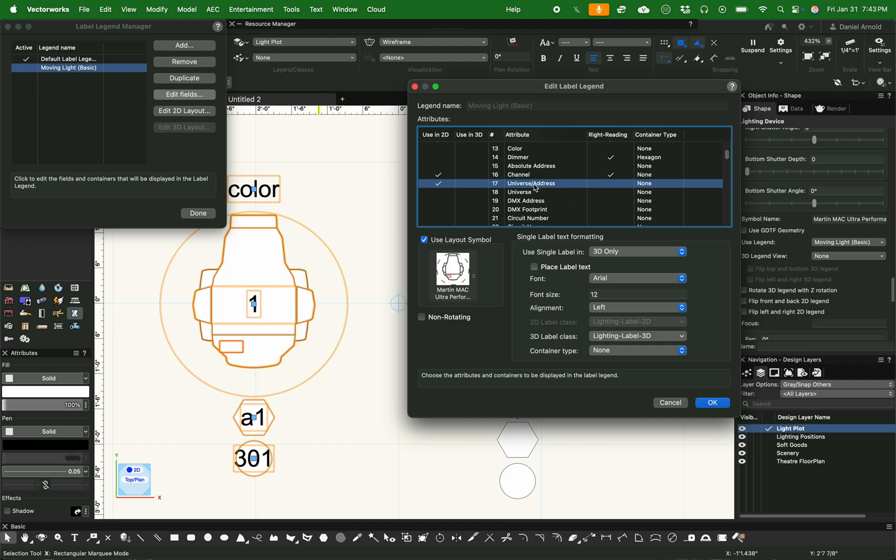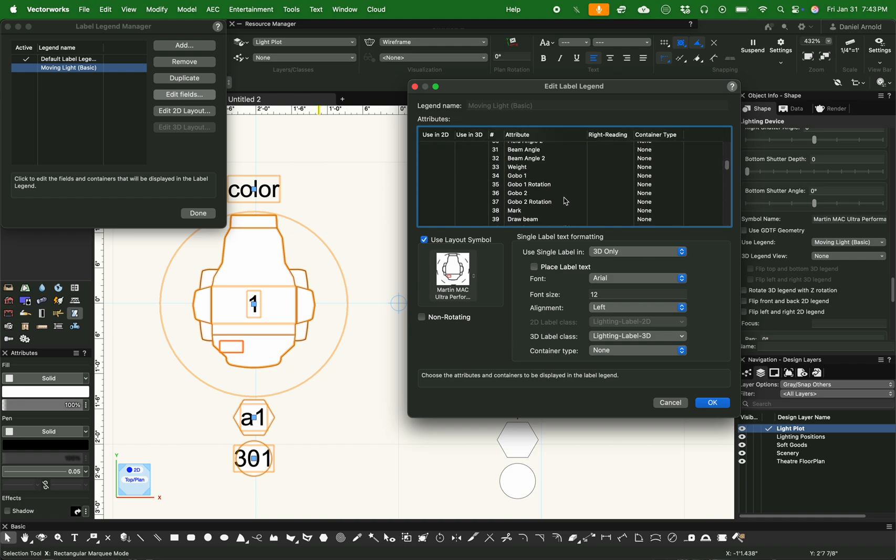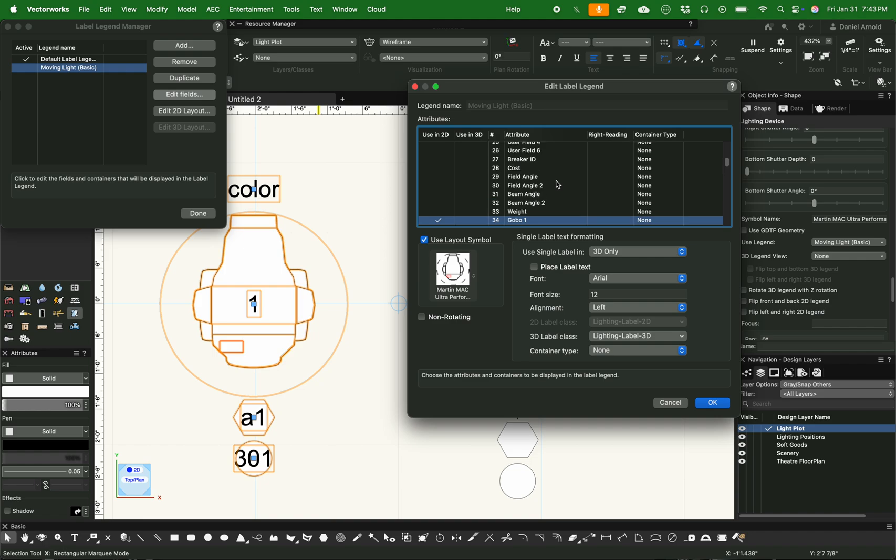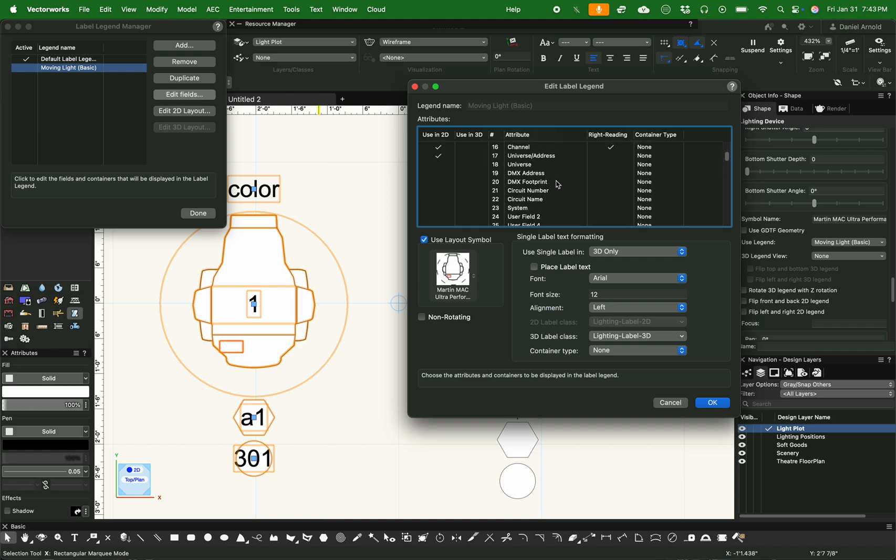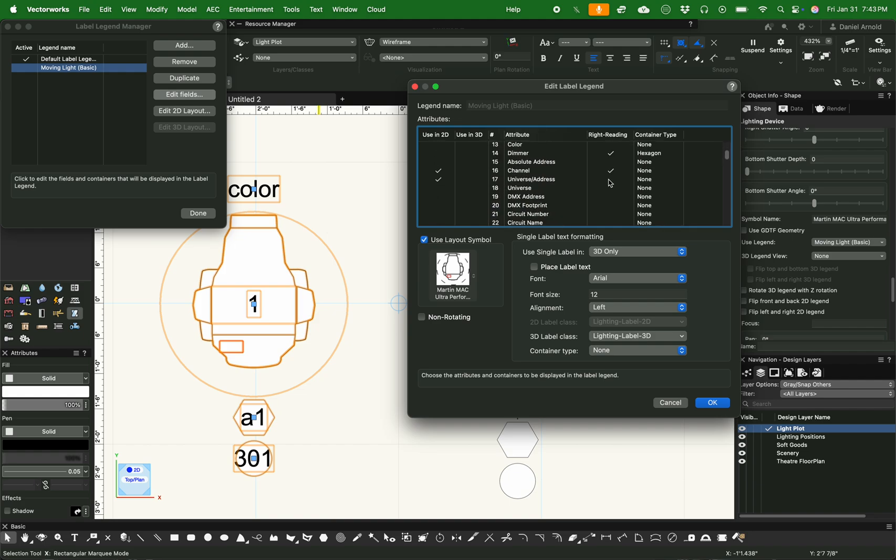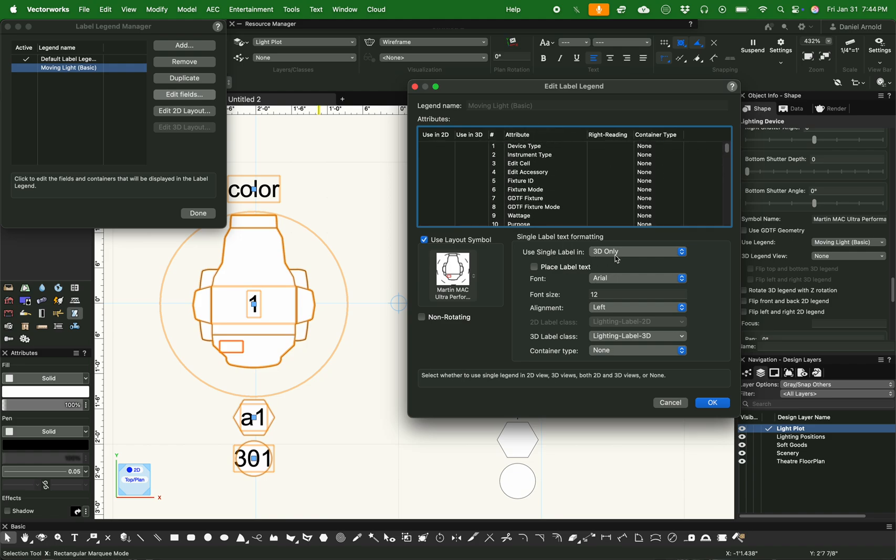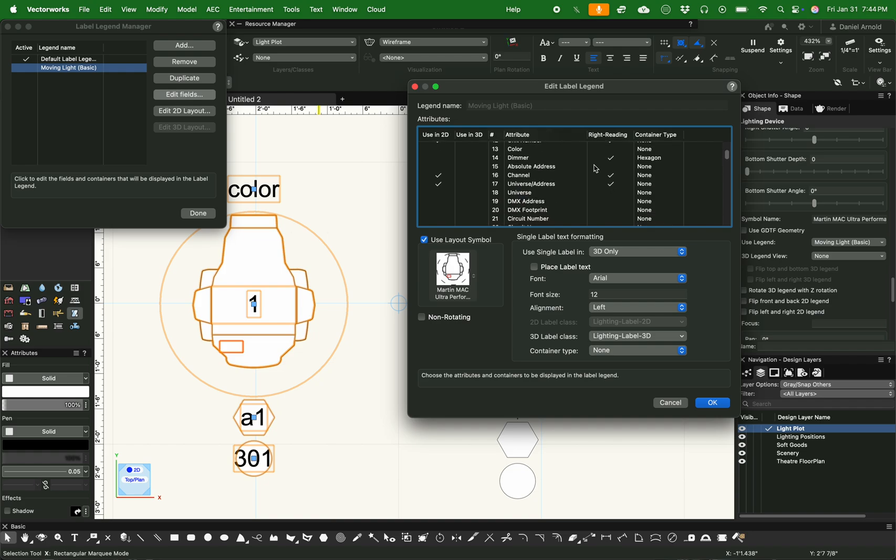Of course, I want channel. I want universe address. For custom gobos, I want to make sure that I have the gobo activated. I'm going to deactivate the dimmer like I've already done. And then I think that's about it for this one. I'm just confirming that there's not anything else that I want to do. And then scroll down and do right reading. Now, this might be something that's going to mess us up later on, but we're going to go from there and we'll figure that out.